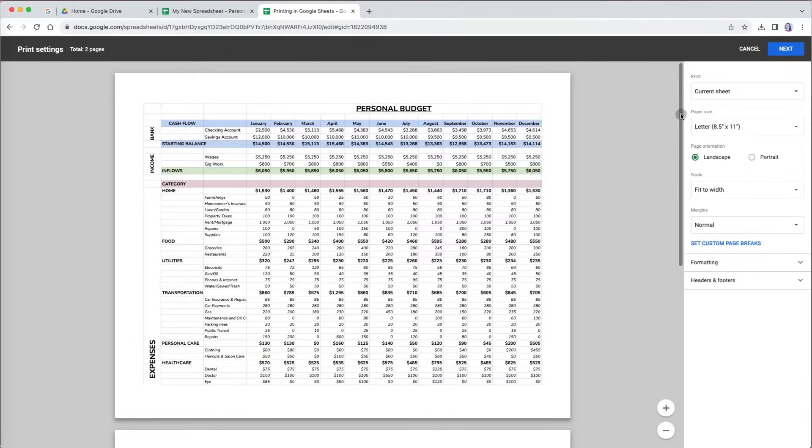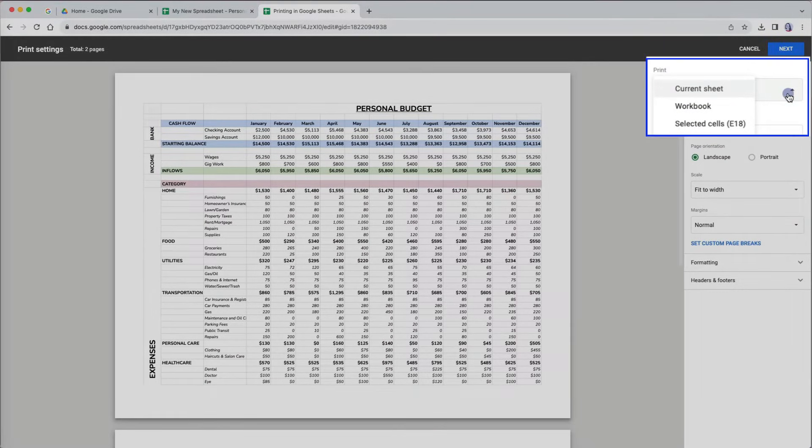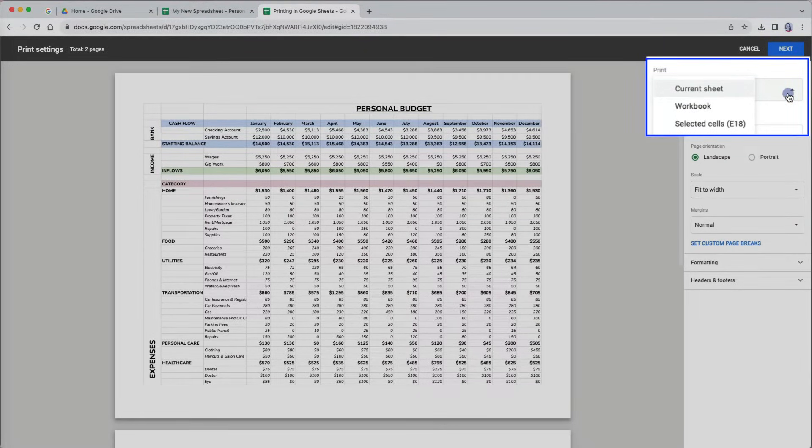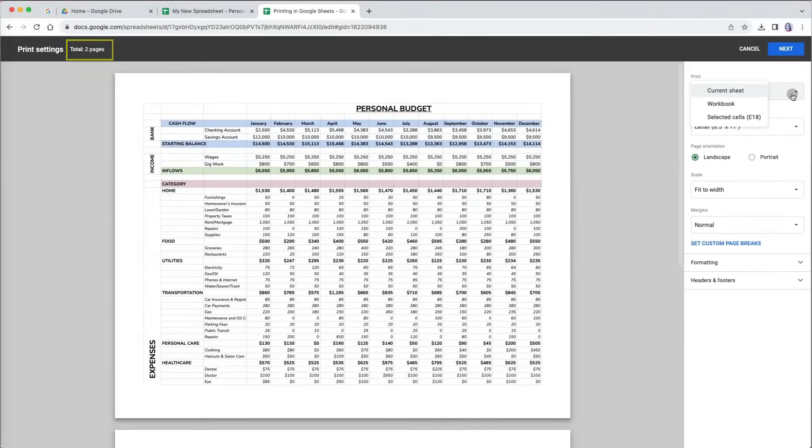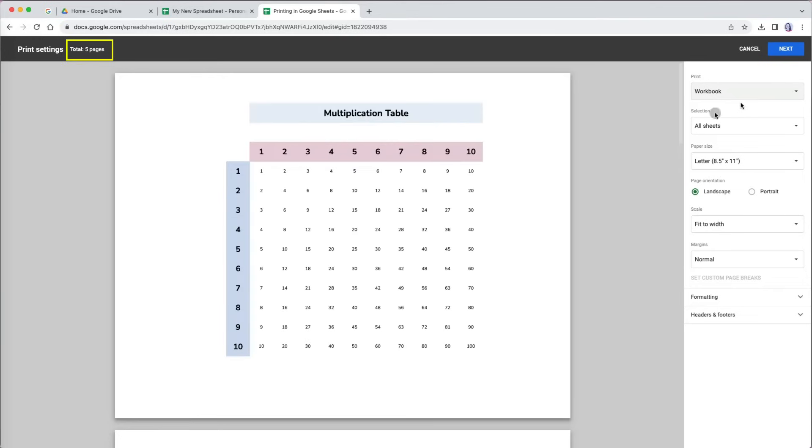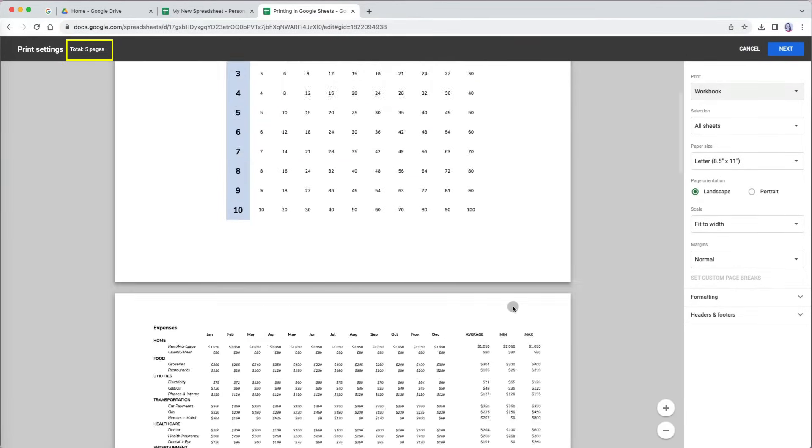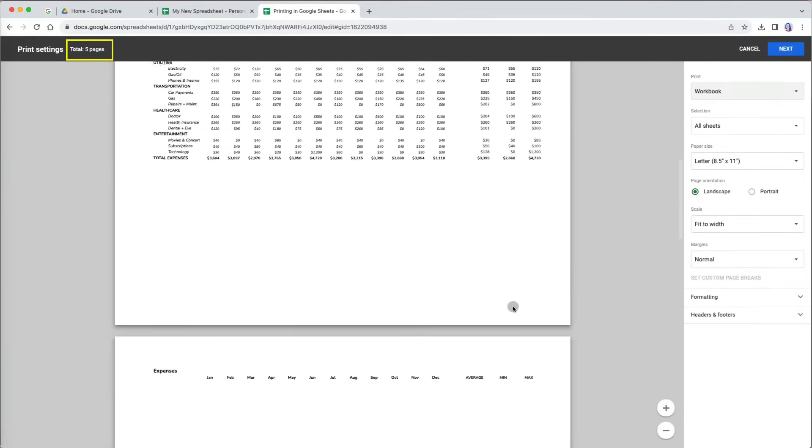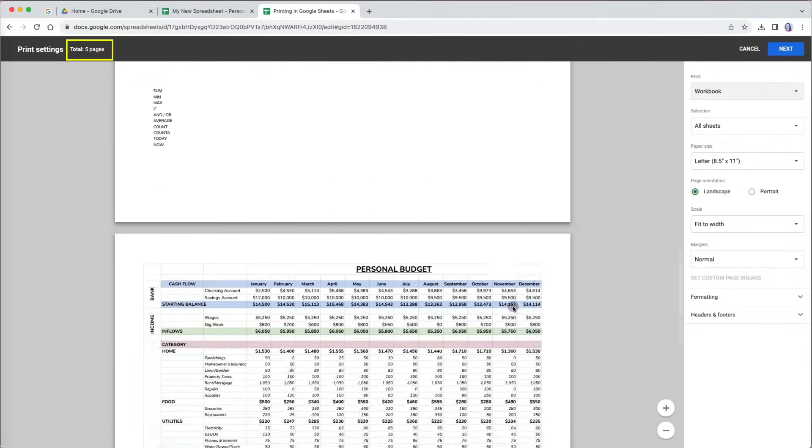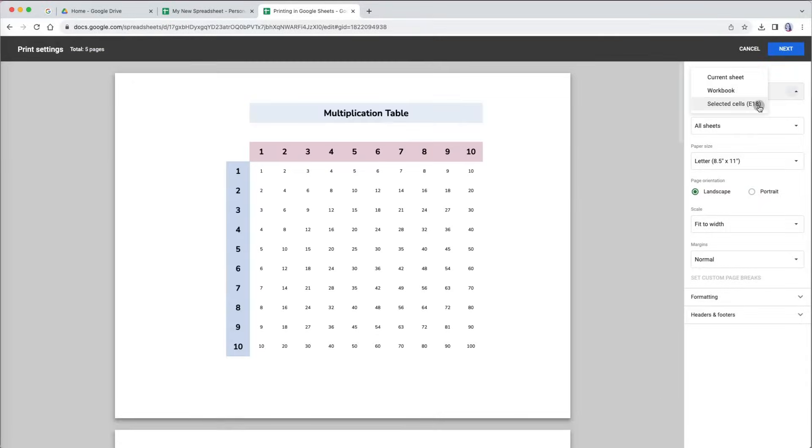At the very top, you can specify whether you want to print the current sheet or tab, workbook, which means all the tabs in your current file, or selected range. The current sheet is two pages long, but when I choose workbook, my print preview shows me five pages because this includes all the tabs in the file.